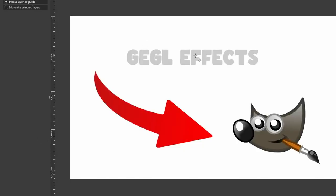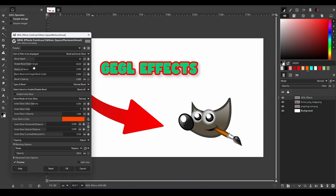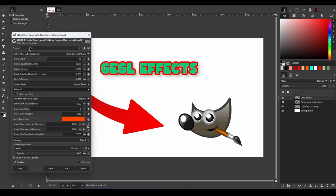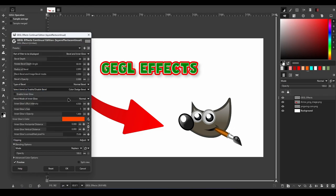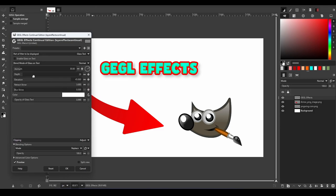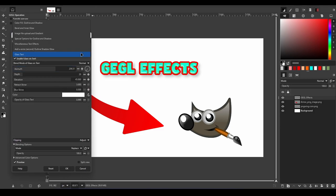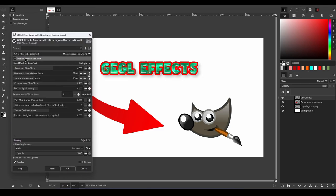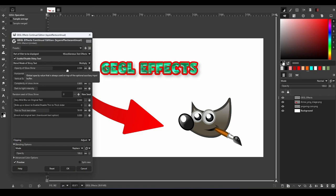GEGL Effects are perhaps the most powerful and time-saving plugins in this list. This plugin contains so many important and useful effects that it would take a long time to replicate them without it. GEGL Effects combine many effects, some of which are not even available in GIMP by default.